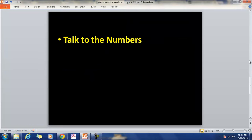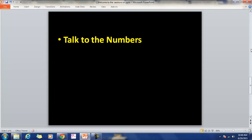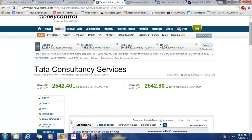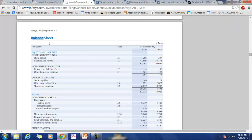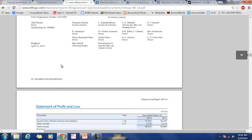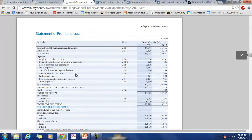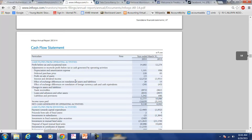You will start talking to the numbers during this course. To do that, you will be regularly visiting the websites of various companies to understand their balance sheets. More learning will happen when you see annual reports rather than textbooks for accounting. You will see the cash flow statements of companies like Infosys, TCS, and other national and international companies.